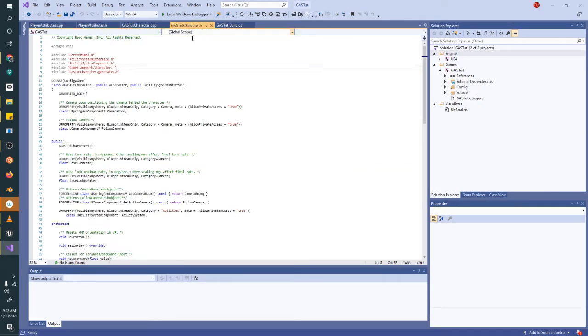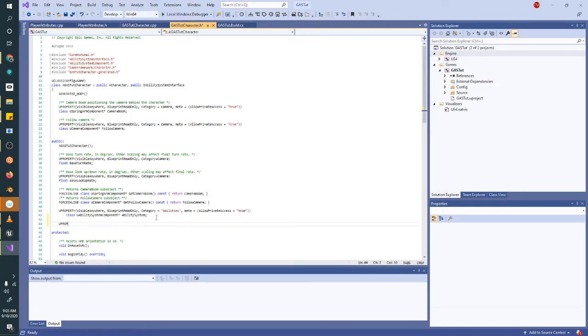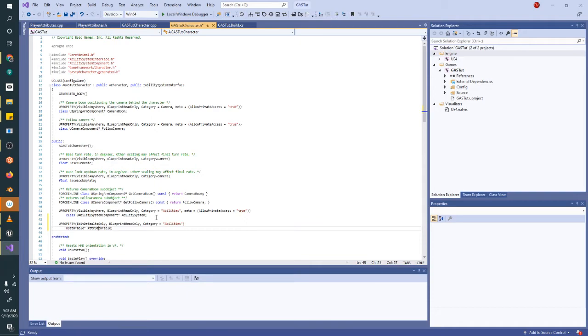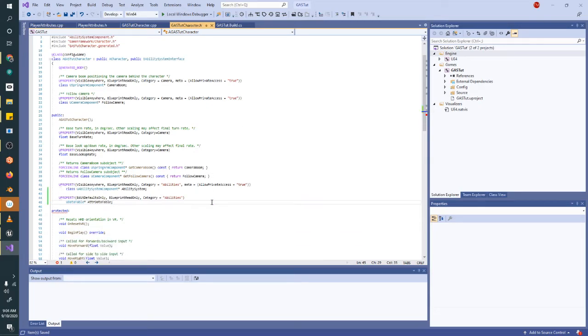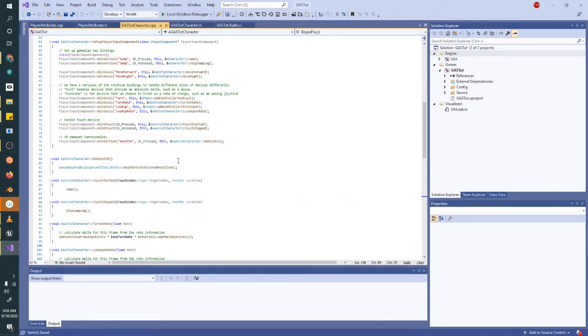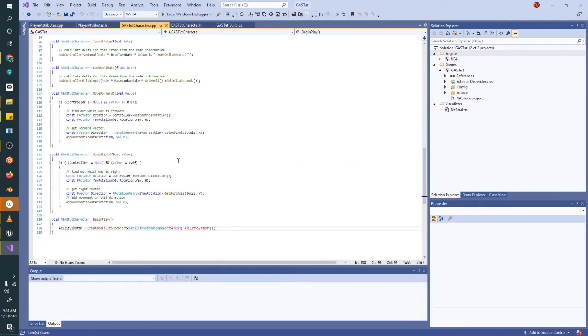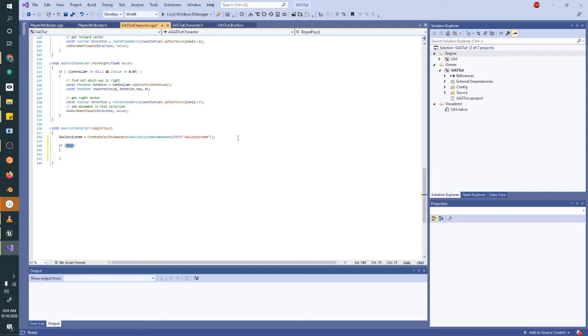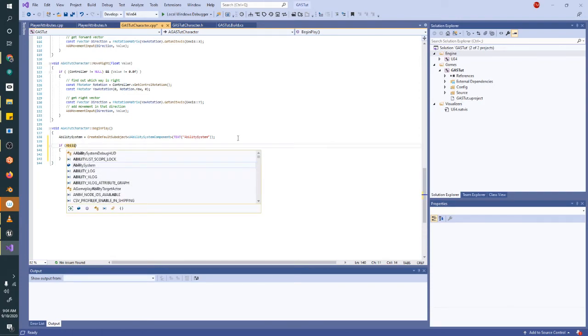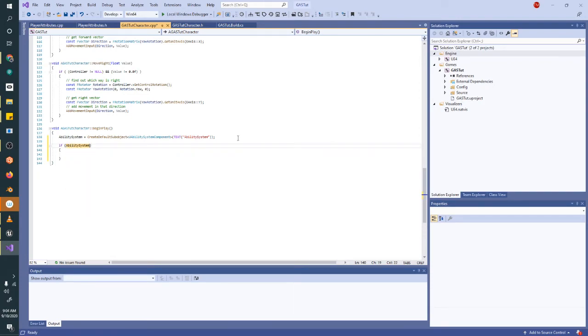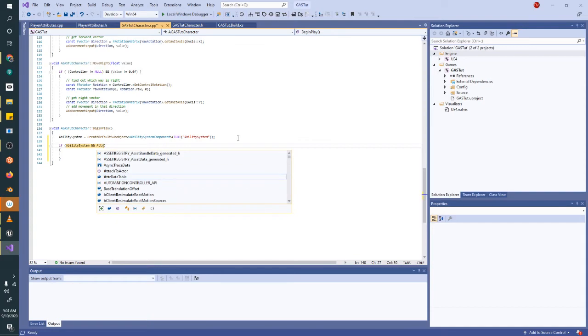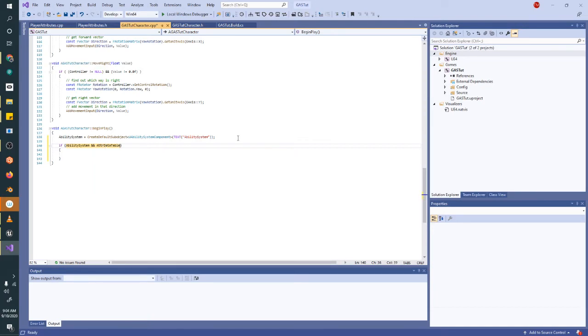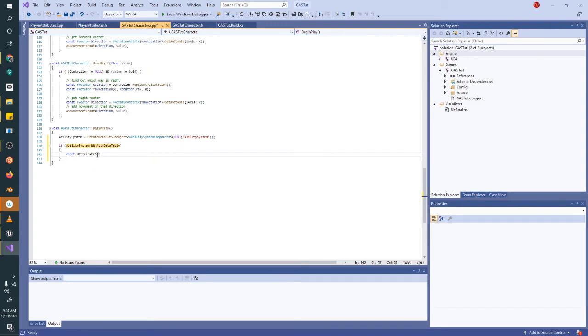Now we need to add a property in our character in order to own these attributes on the character themselves. So let's go to our character header file and we're going to declare a public U property. I called mine ATARDataTable because I don't like writing attributes a million times. It's a very long word. And then somewhere in our BeginPlay function that we created down here, after we create our ability system, we want to make sure that it's created correctly and that we have an attribute data table.